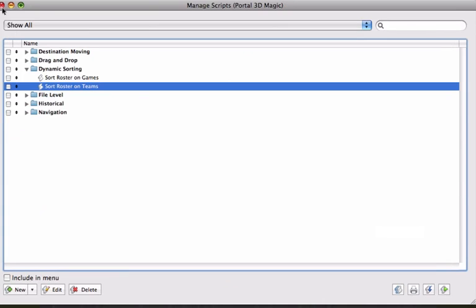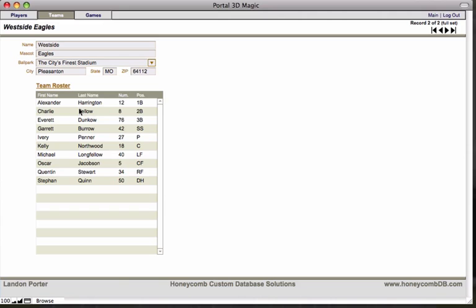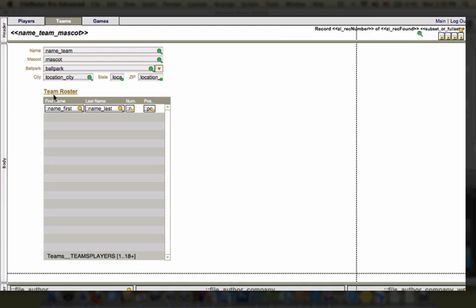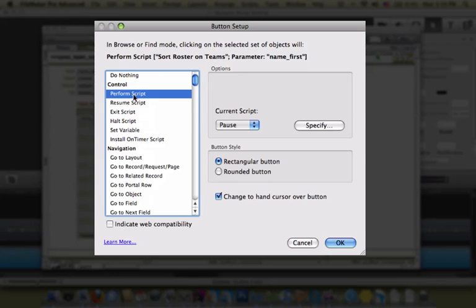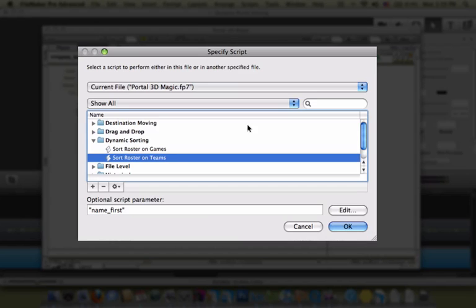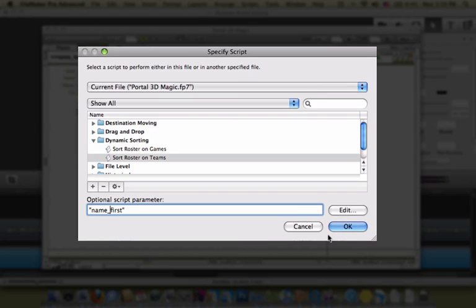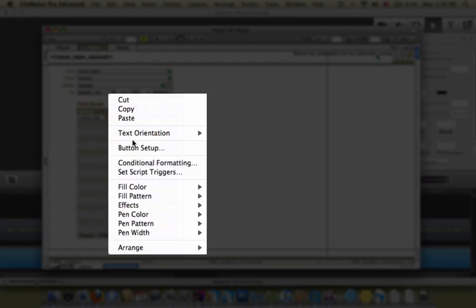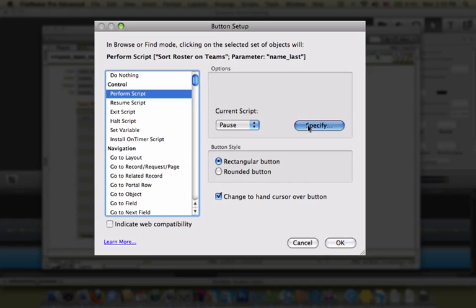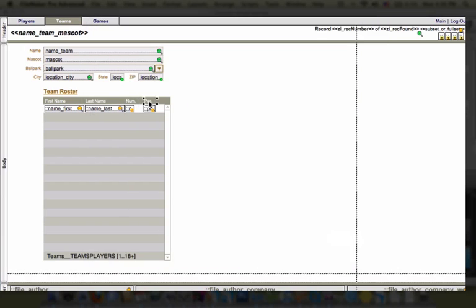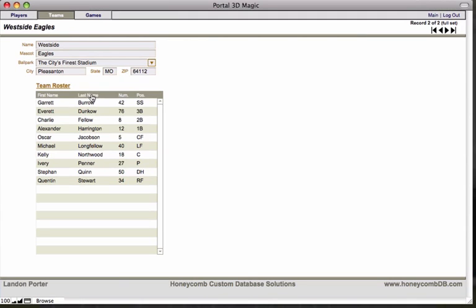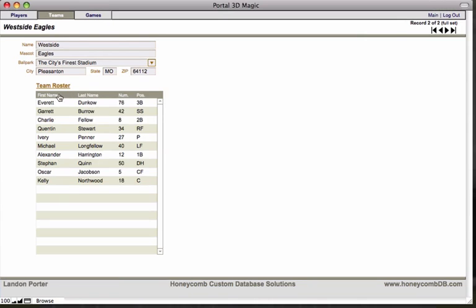The only thing that remains is to apply the script to our column headers. Going into layout mode: for first name, we add a button to perform the script with the script parameter "name_first". Similarly, last name has the parameter "name_last", number uses "number", and position uses "position". Back in browse mode, when I click a column header, it sorts ascending by last name, then descending by last name, ascending by position, descending by position, ascending by first, descending by first. And so there you have it — dynamic portal sorting.